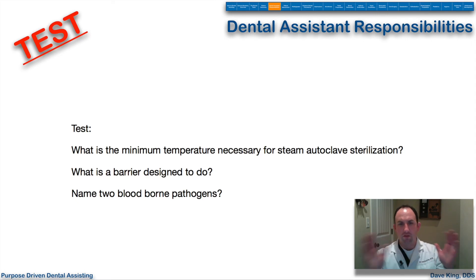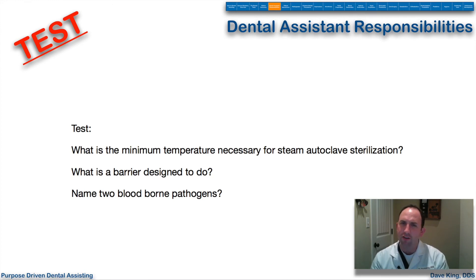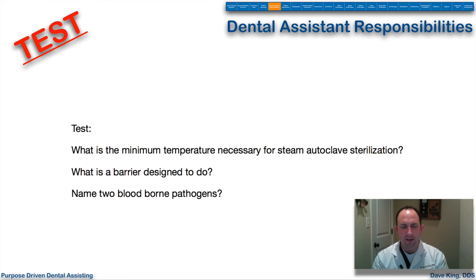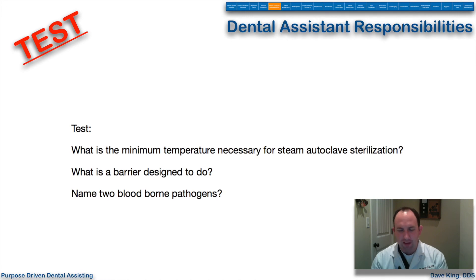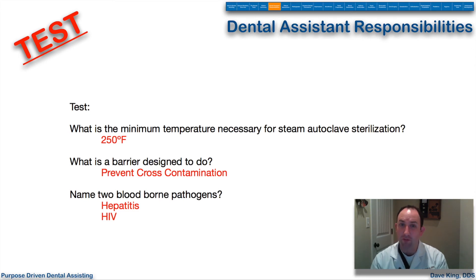Let's wrap up this section with review questions: What is the minimum temperature necessary for steam autoclave sterilization? What is a barrier designed to do? And name two blood-borne pathogens. Pause and take a couple of minutes to answer these questions. The answer: 250 degrees Fahrenheit is the minimum temperature necessary for steam autoclave sterilization.